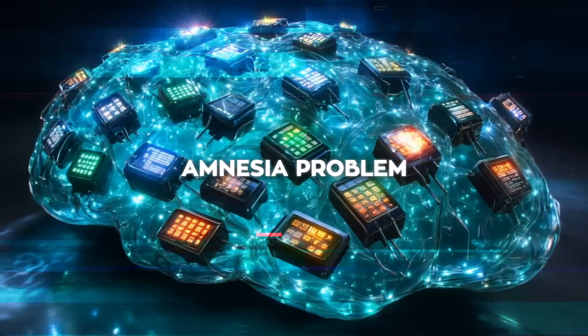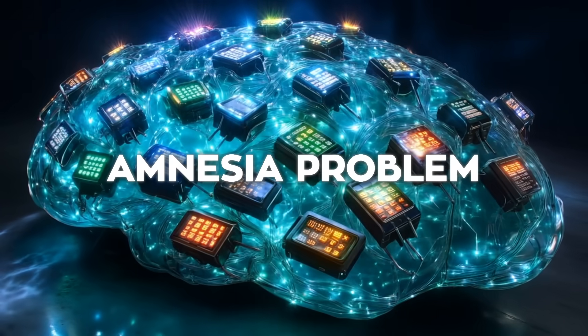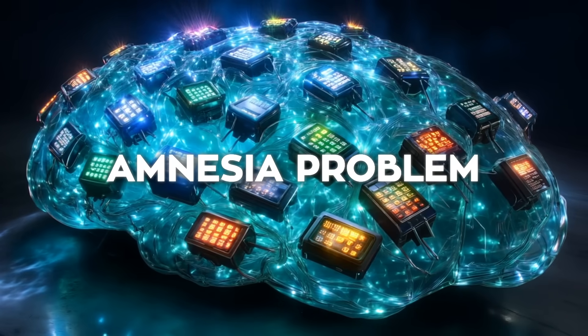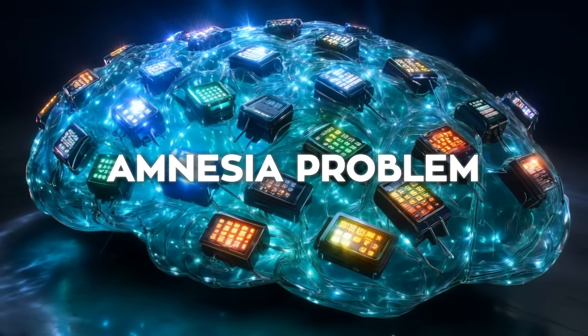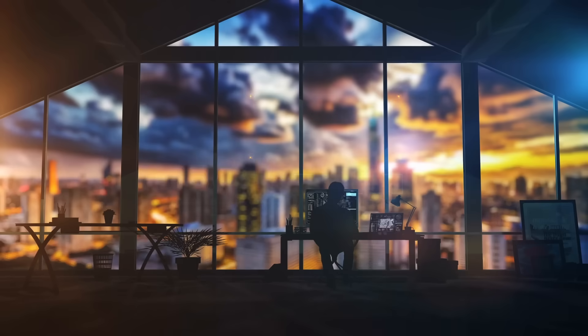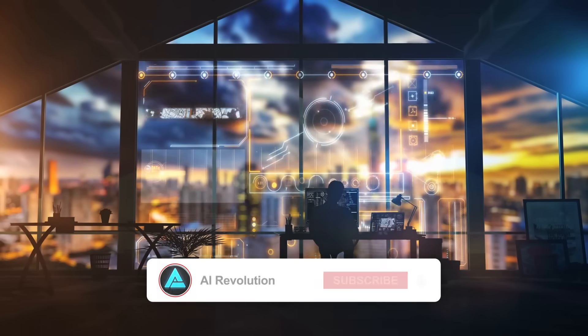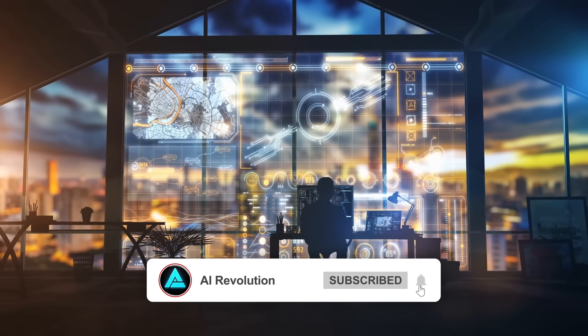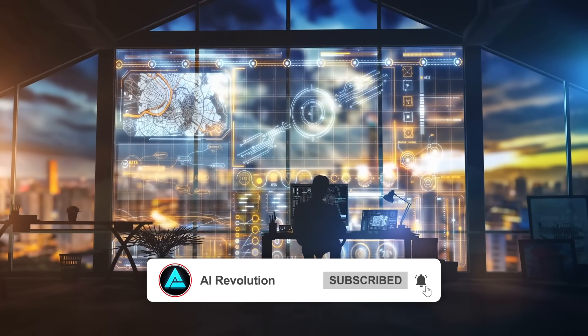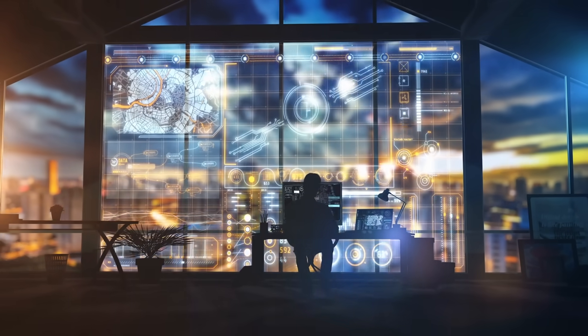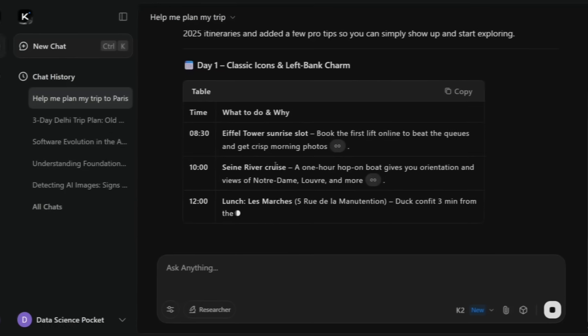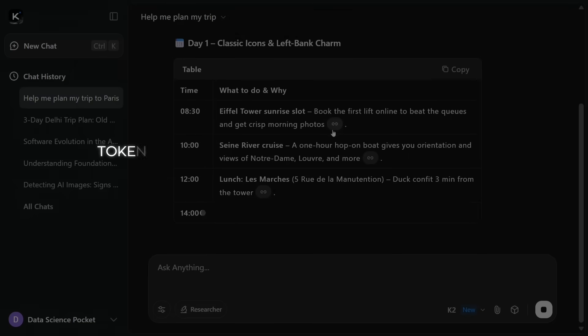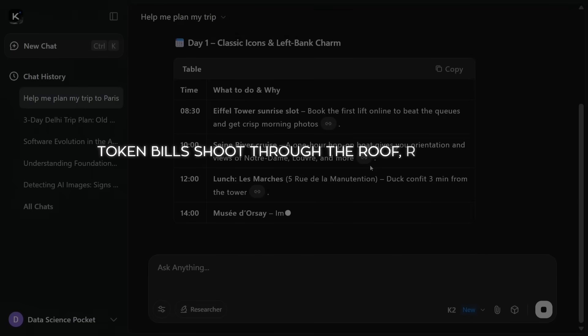Yet every seasoned builder knows action is worthless if the agent forgets what happened five minutes ago. That amnesia problem caused by language models with no long-term recall forces developers to shovel entire chat histories back into the prompt window just to keep context. The approach is wasteful.